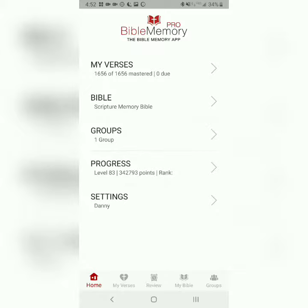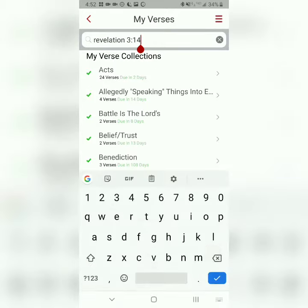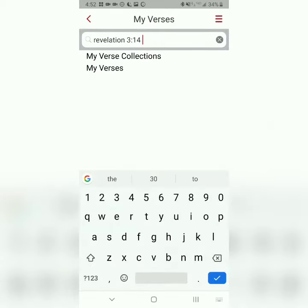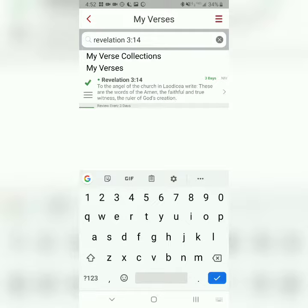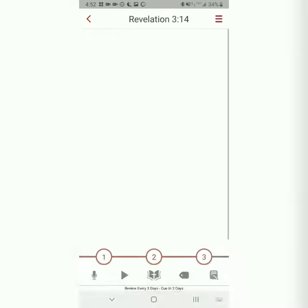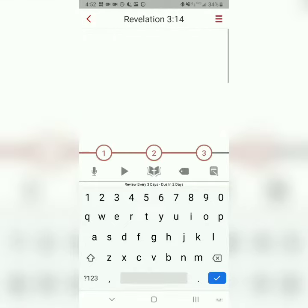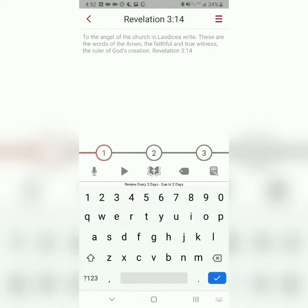I'm going to go to My Verses and just search for Revelation 3, verse 14. It is already imported into my library, but when you import a verse into your library, you can choose different translations. So this is the NIV. When I teach, I like to translate the passage myself, but we'll be using the NIV for today.